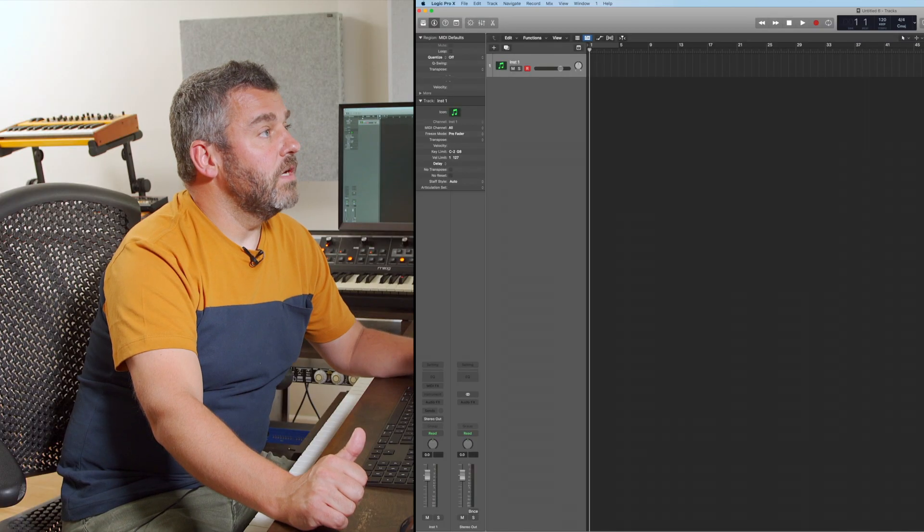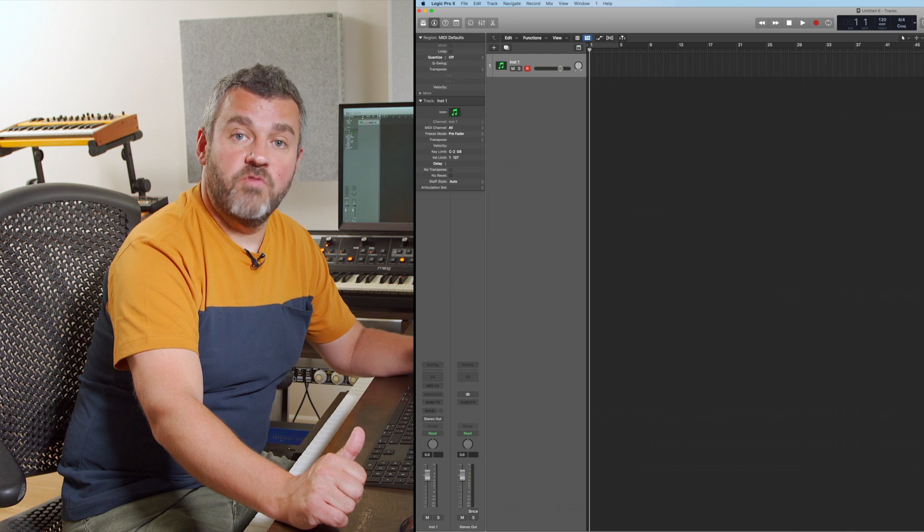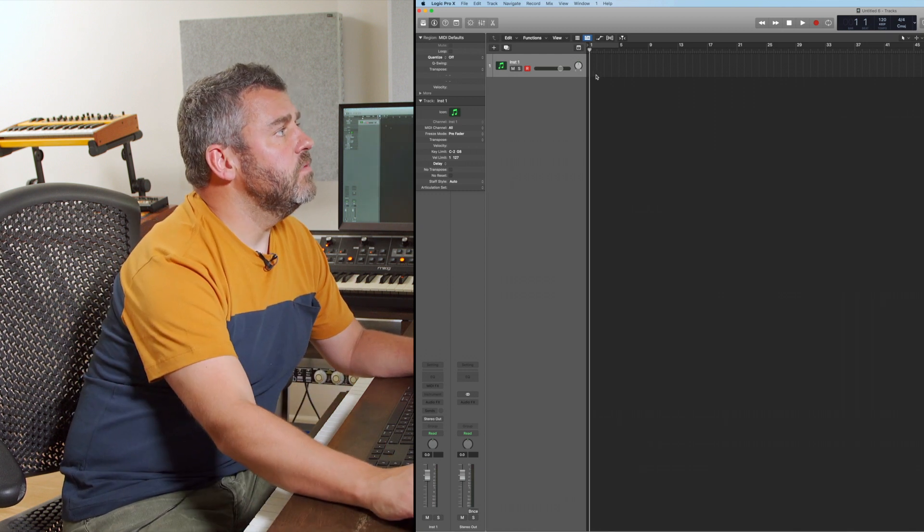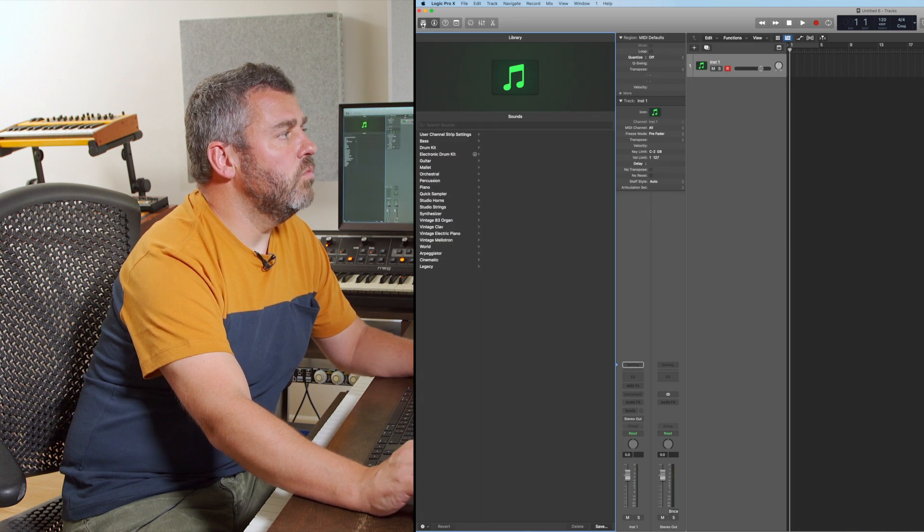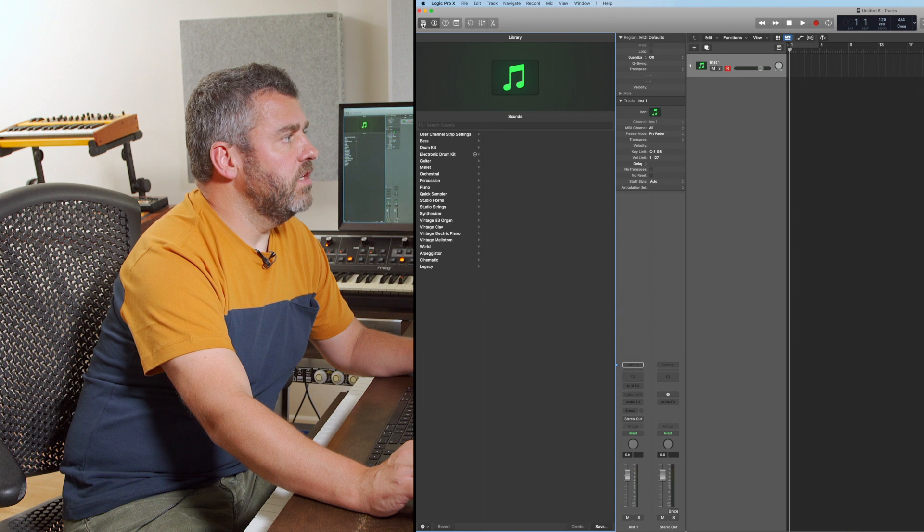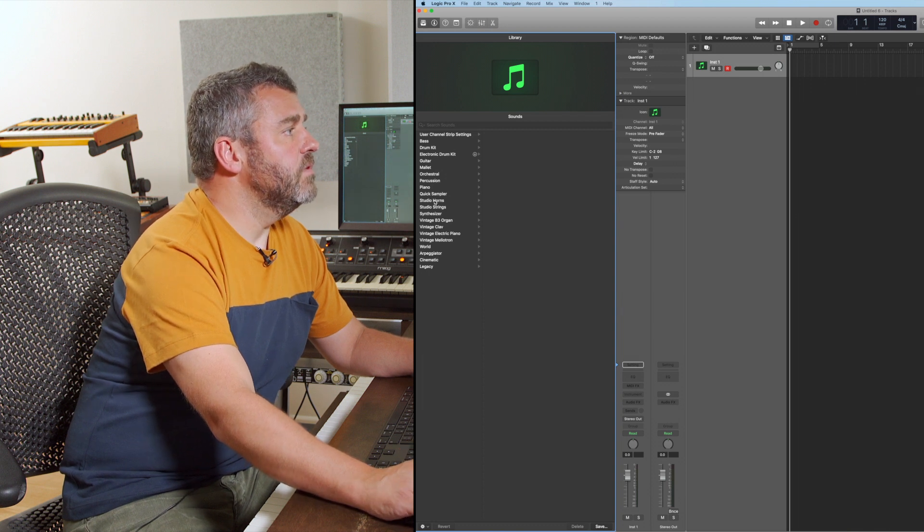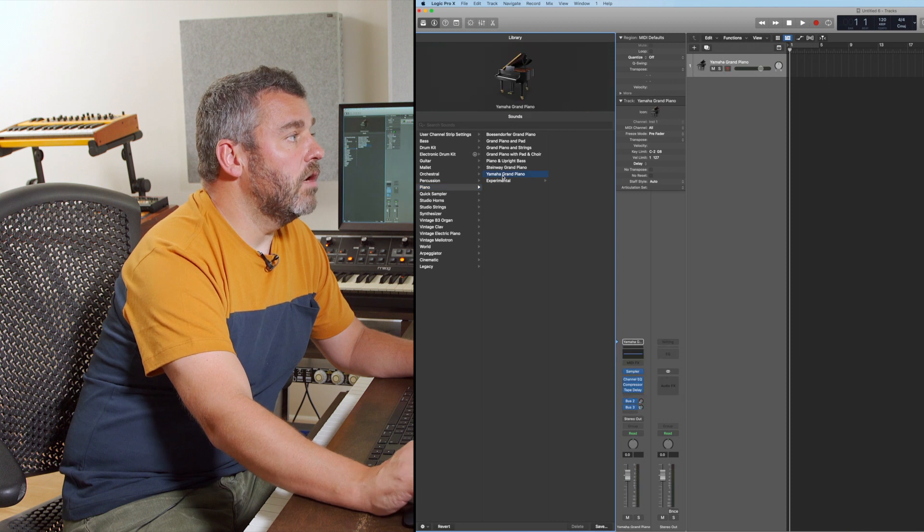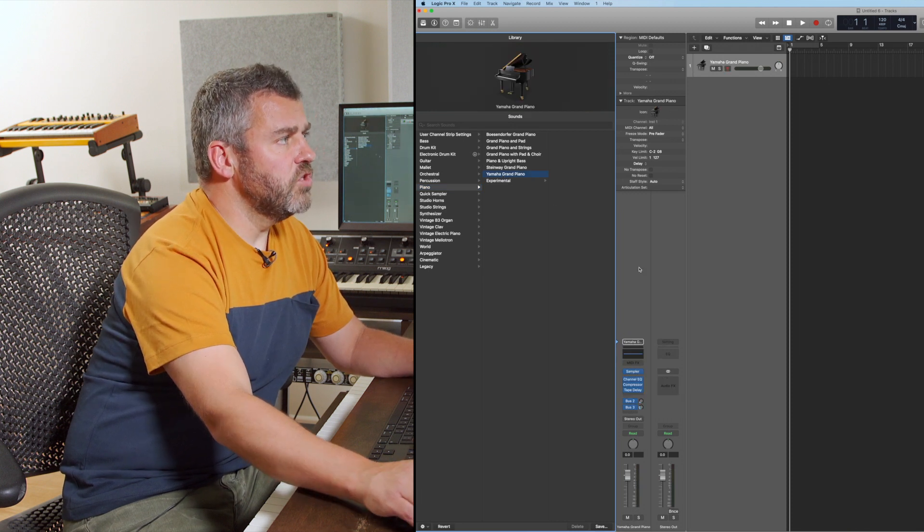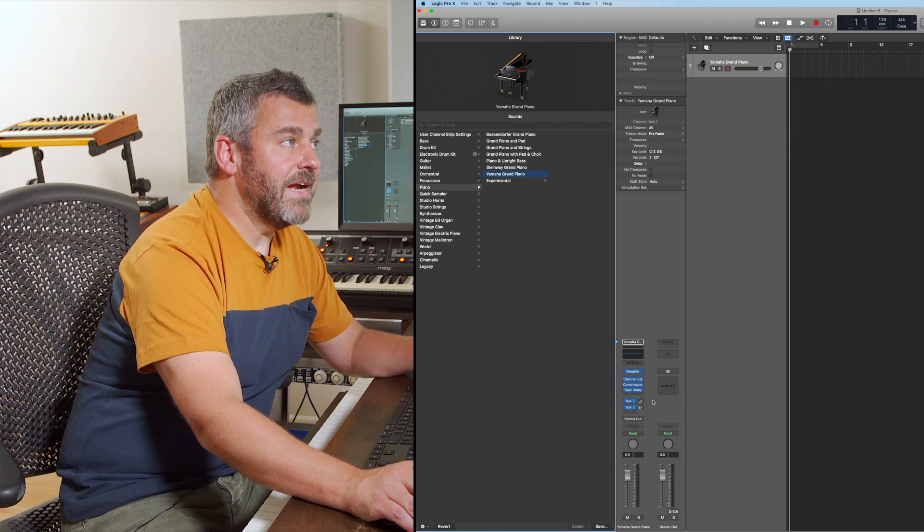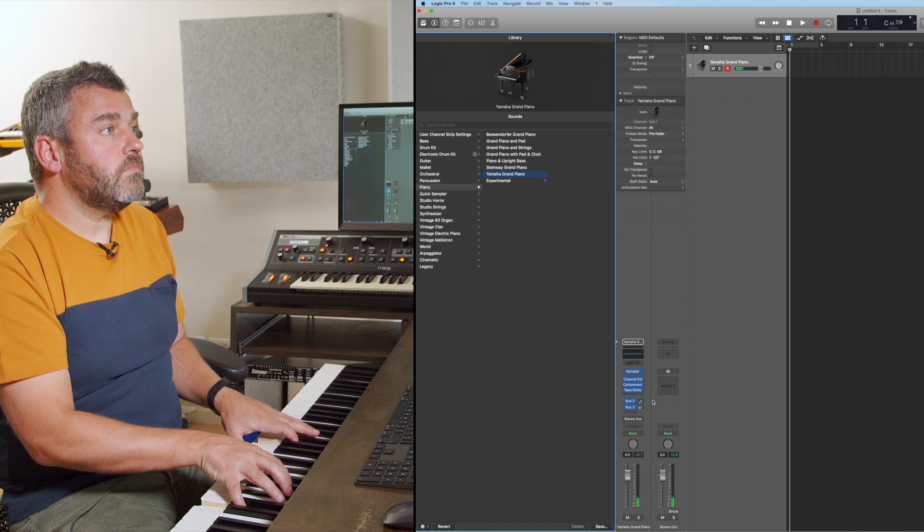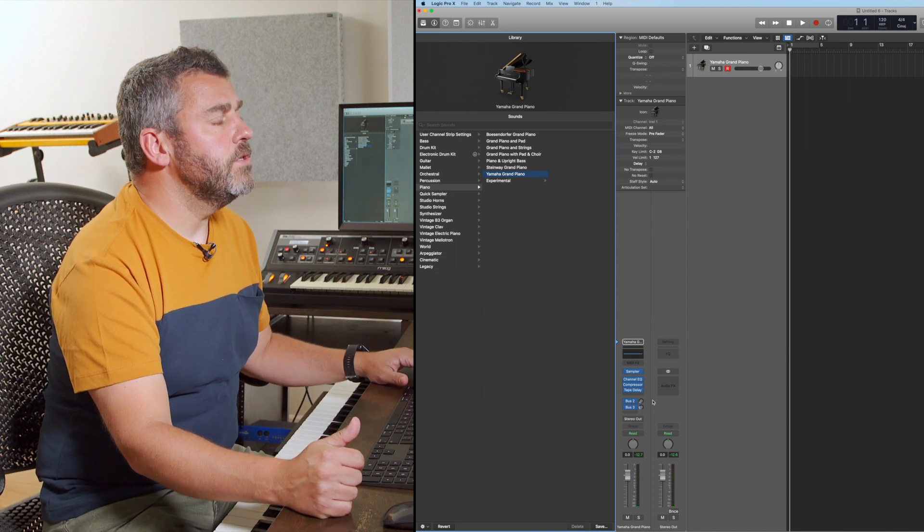I've started by setting up one completely empty software instrument track. There are no sounds assigned to this project. I'm going to use the library option within Logic and select the Yamaha Grand Piano. As we're used to within Logic, not only has that loaded a sound that I can play, I've also got some effects that have been added to the project as well. Straight away I've now got my first sound and an instrument that I can begin to work to.